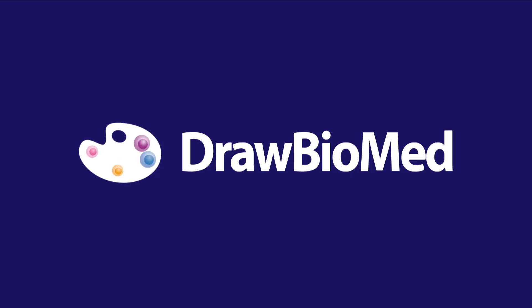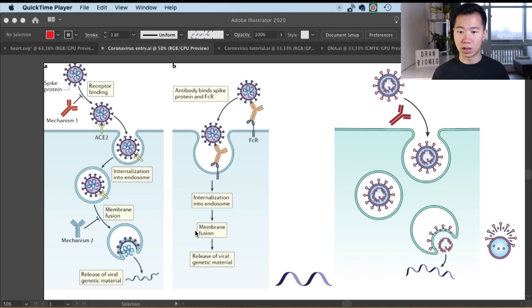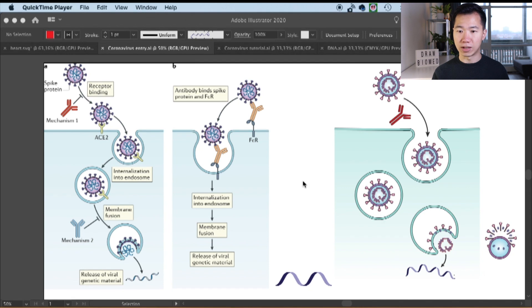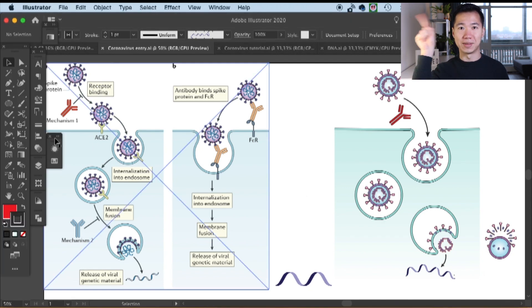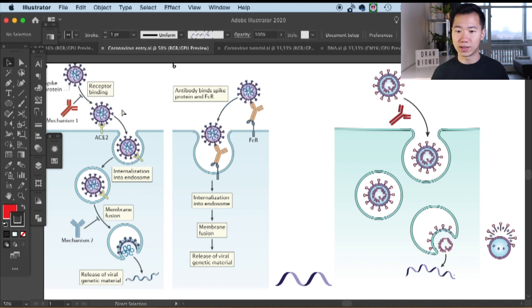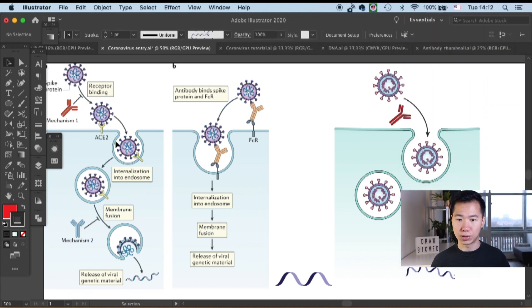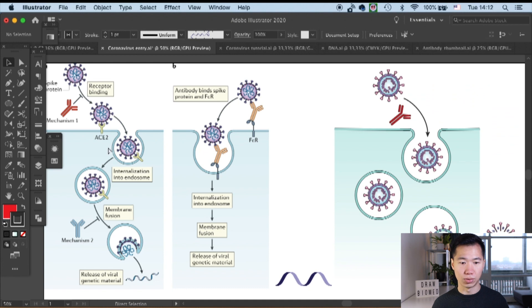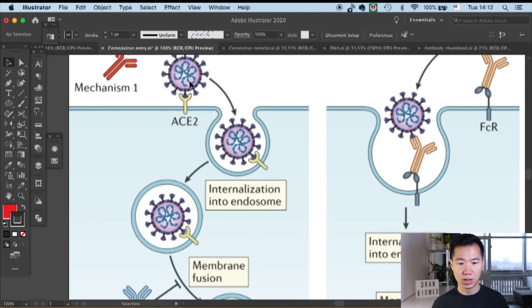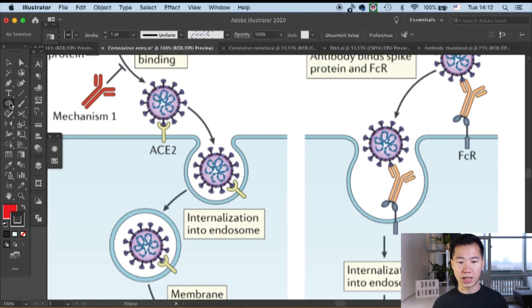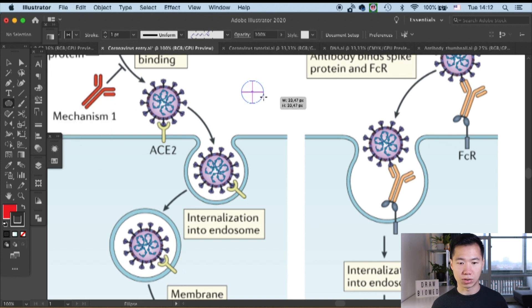Without further ado, let's start to draw ACE2. If you've followed the draw viral entry tutorial, then you will have the illustration on the right side. If you have not, please check out the card over here and you can find the video. We will start to add ACE2 onto this viral entry illustration. This is how it looks like in the example I got from the Nature review.